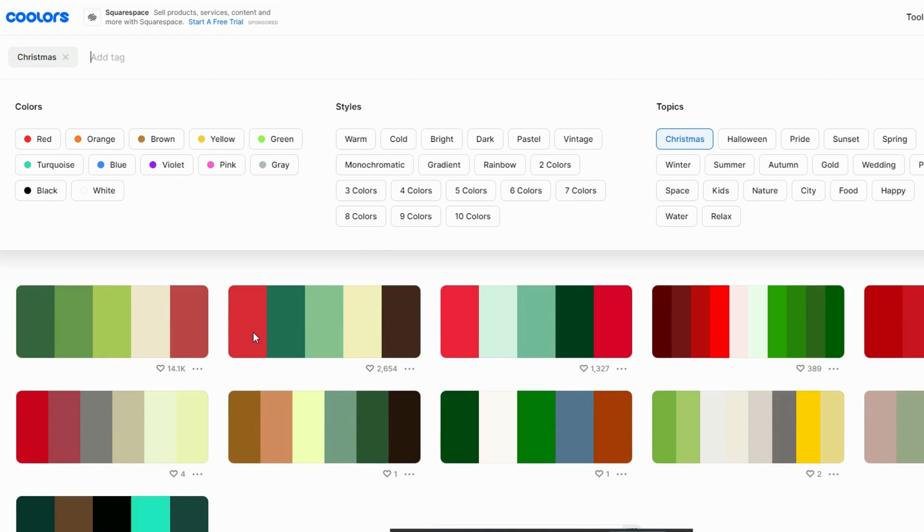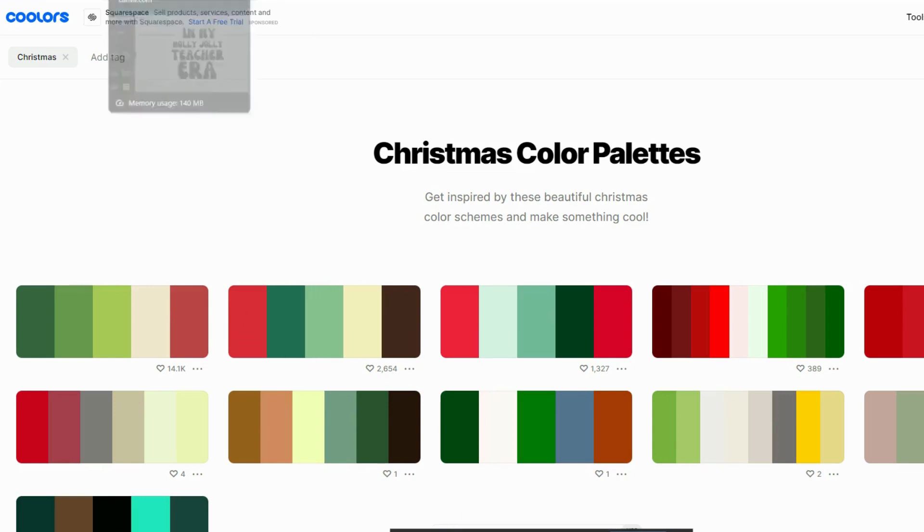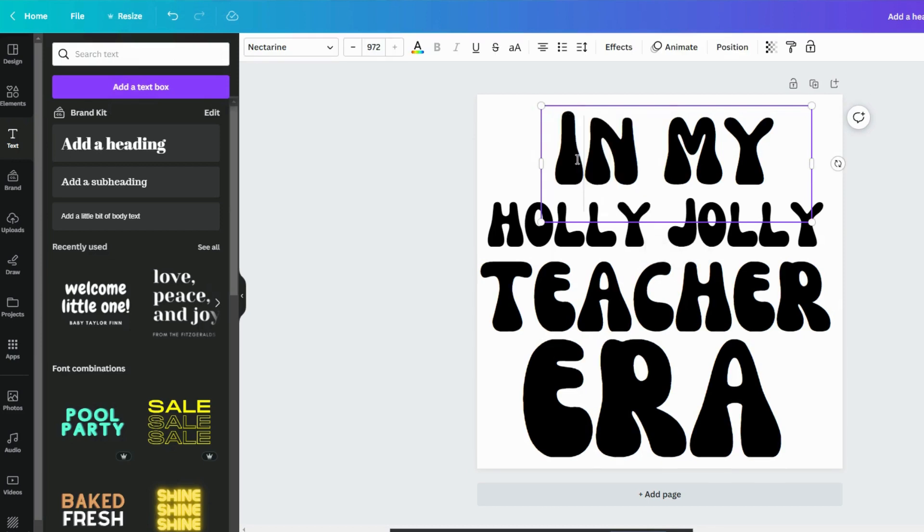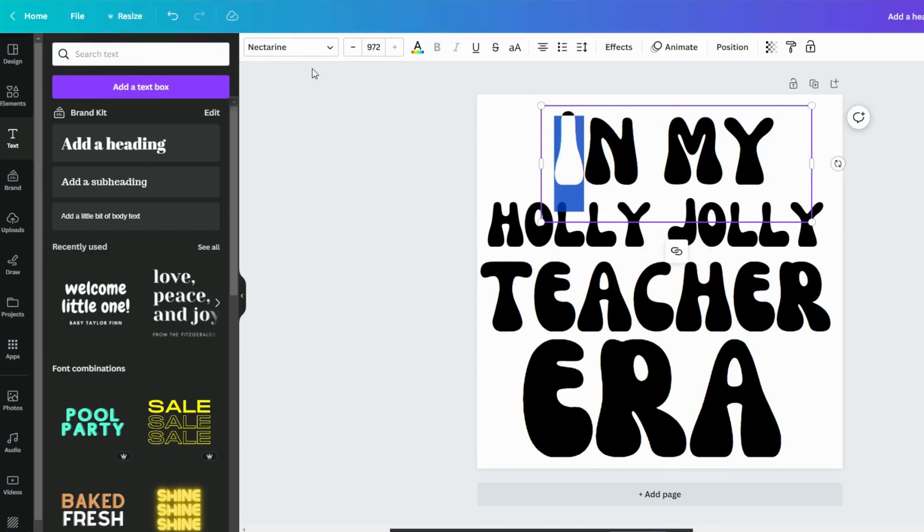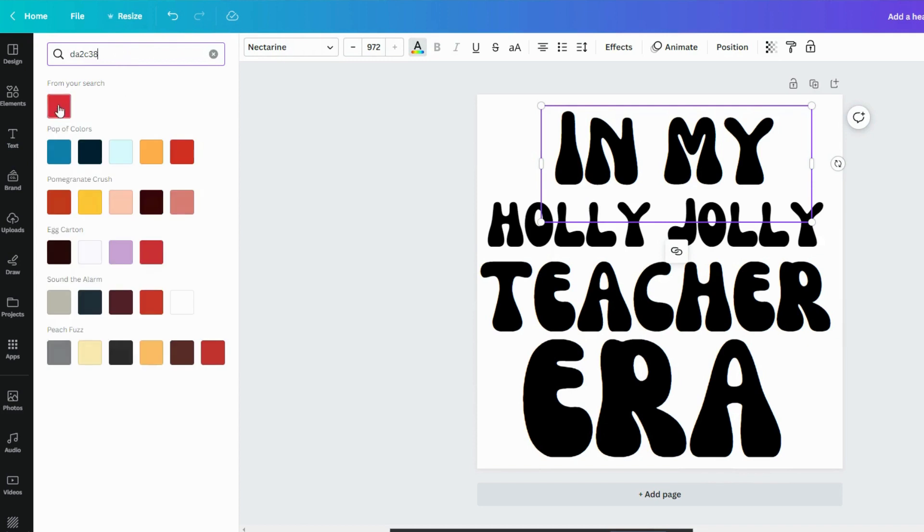So what you do is if you click on it, you get this, the hex code. And it's copied to your clipboard. Then when you come in here, if you highlight a letter, come here to color. And within this, you can paste that hex code. And it will show you.